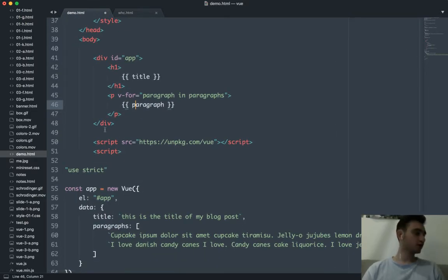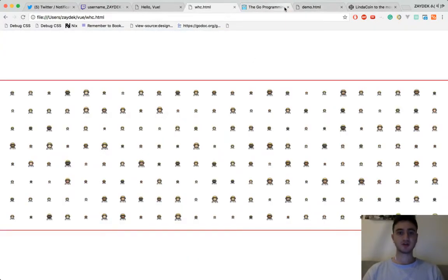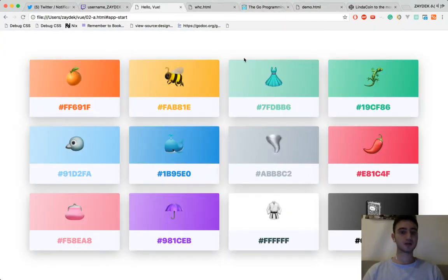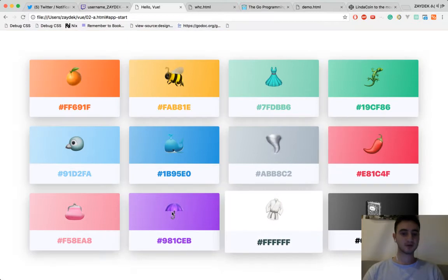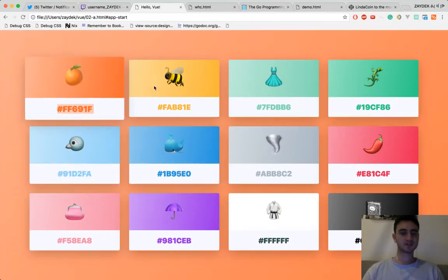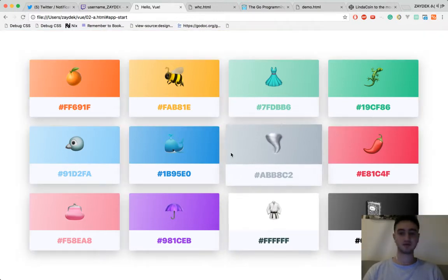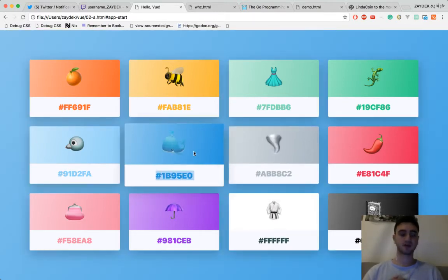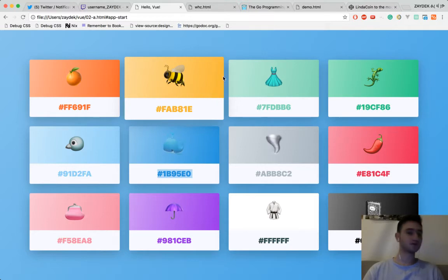Are you guys ready to start on the next one from scratch, or do you have questions? We're going to learn how to make this, which is just a very cute interactive web app. We'll see how far we can go. I have some ideas for what we can do if we have extra time. If you have questions or thoughts or ideas, now is a good time before we get started.